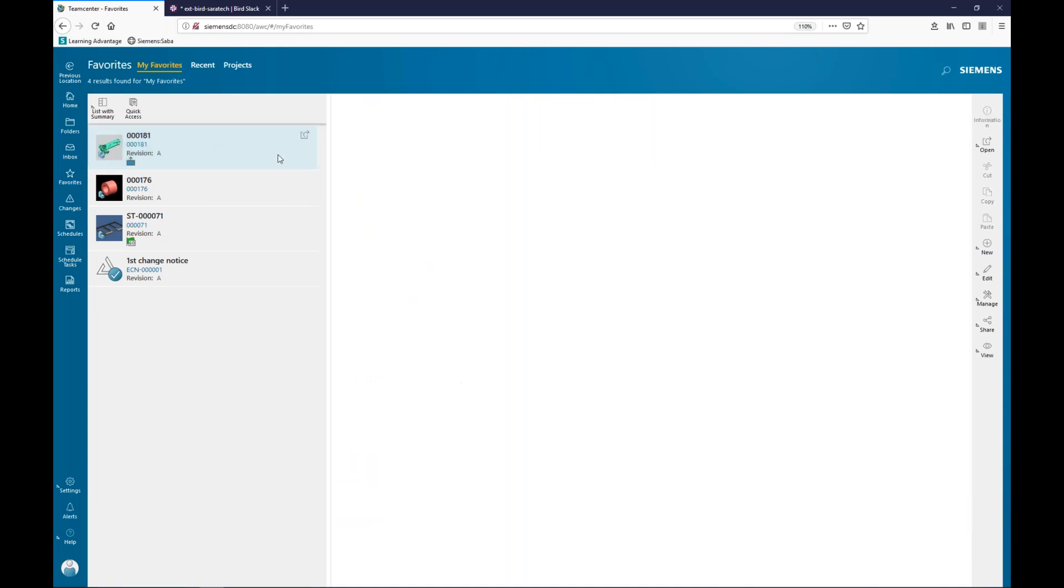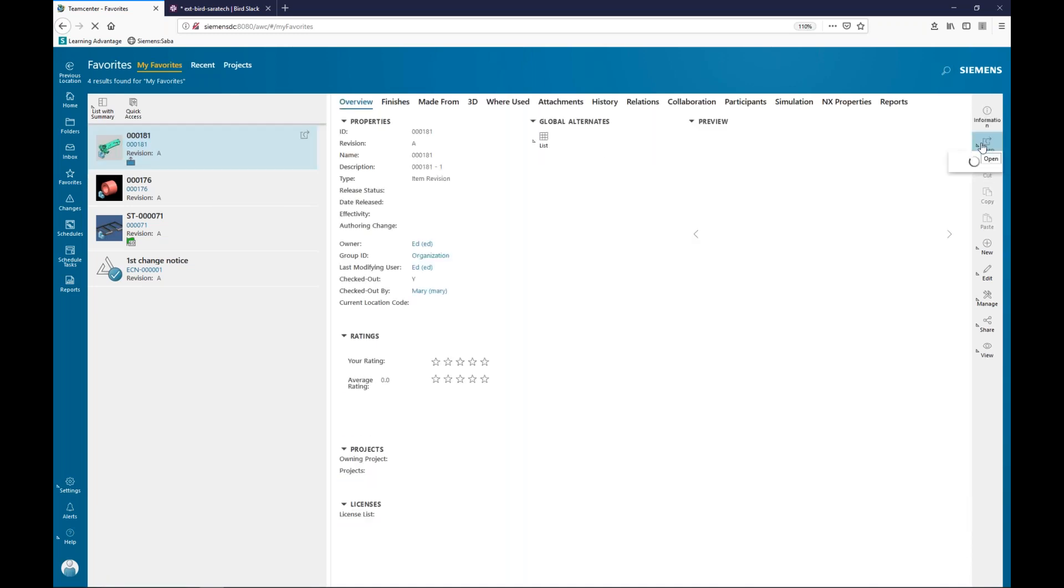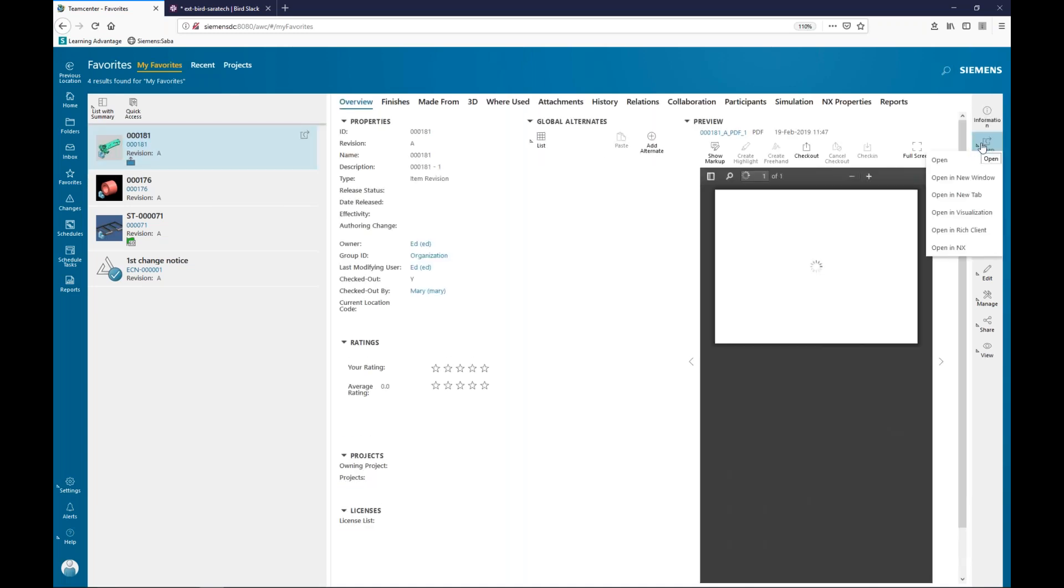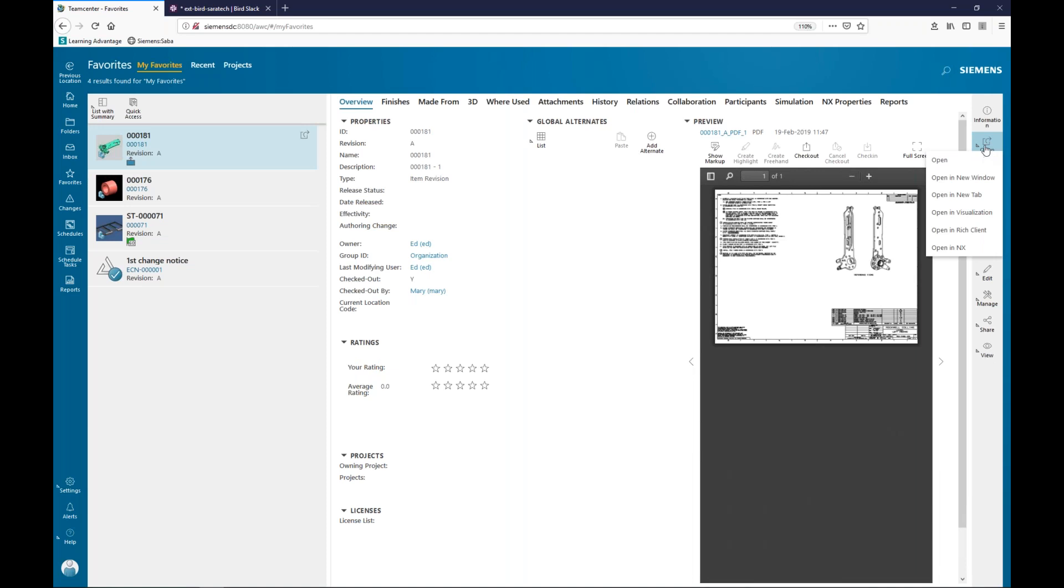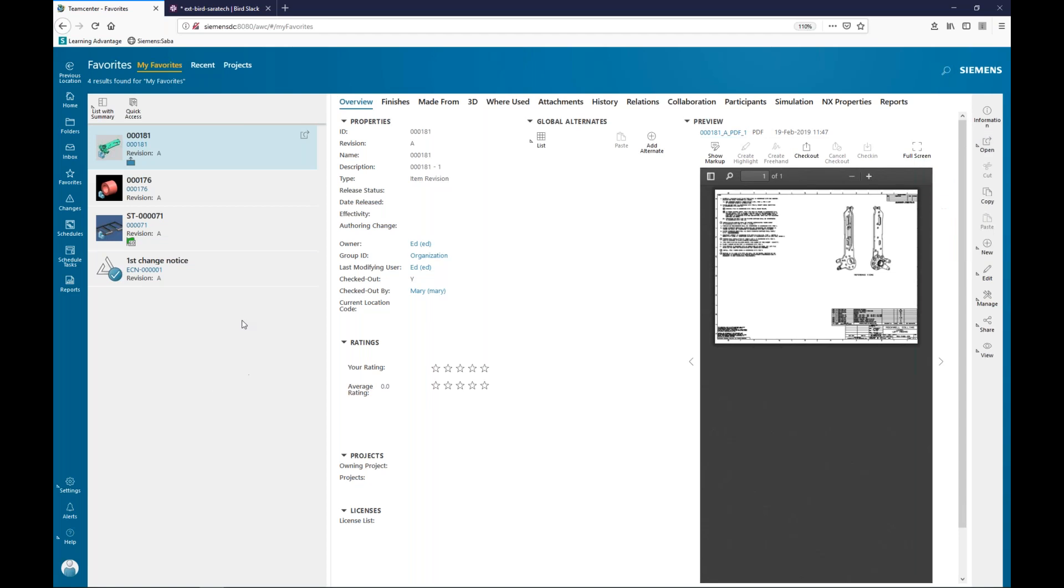Another thing that you can do here, which you could do earlier in Active Workspace, is as an item is selected, I can come over here. And I have different ways to open an item. So I can open it right here in the same page in a new window in a new tab. And then, of course, if it was CAD data, I could open it in NX or Solid Edge or SolidWorks, whichever connectors that I had plugged into my environment.